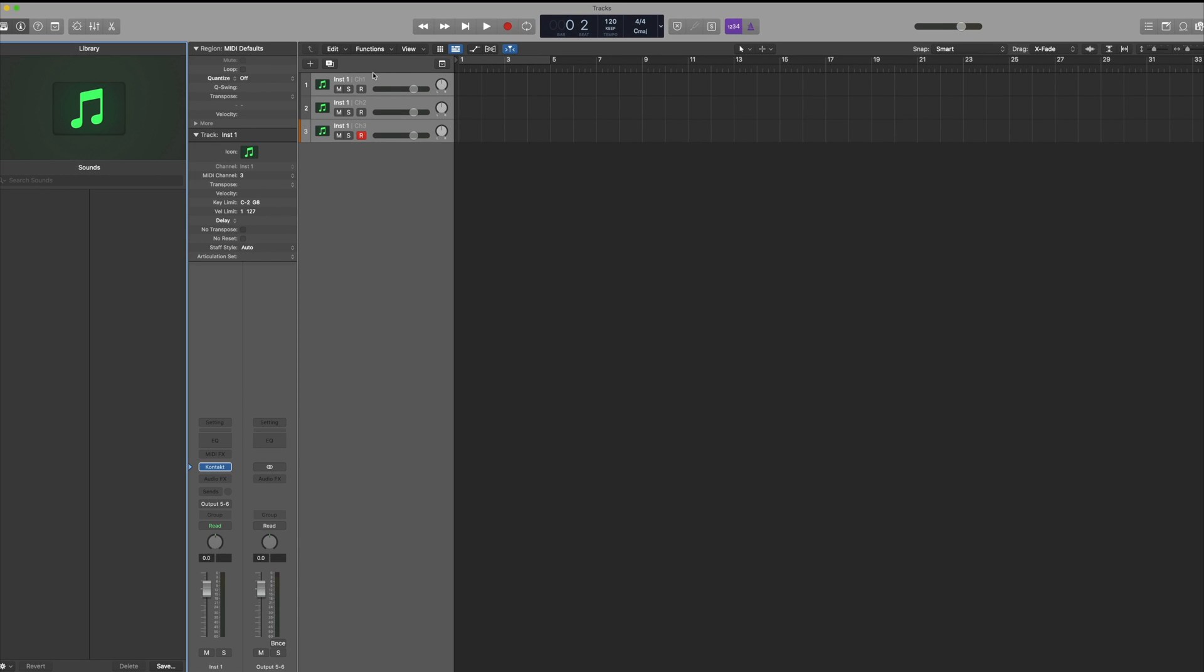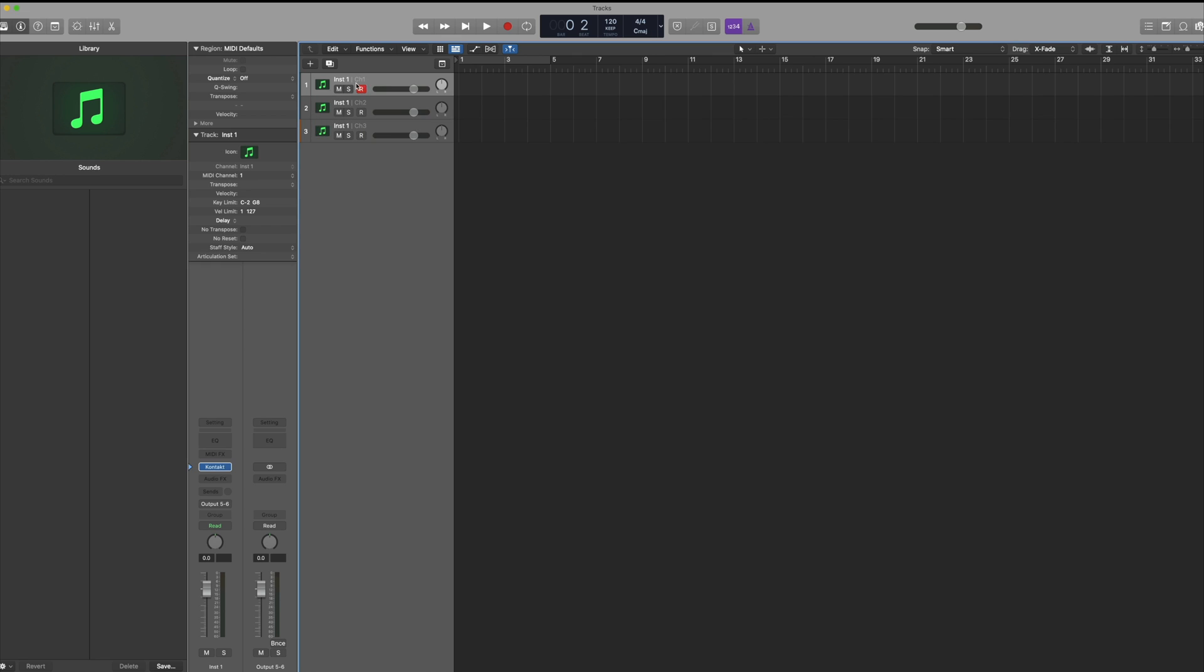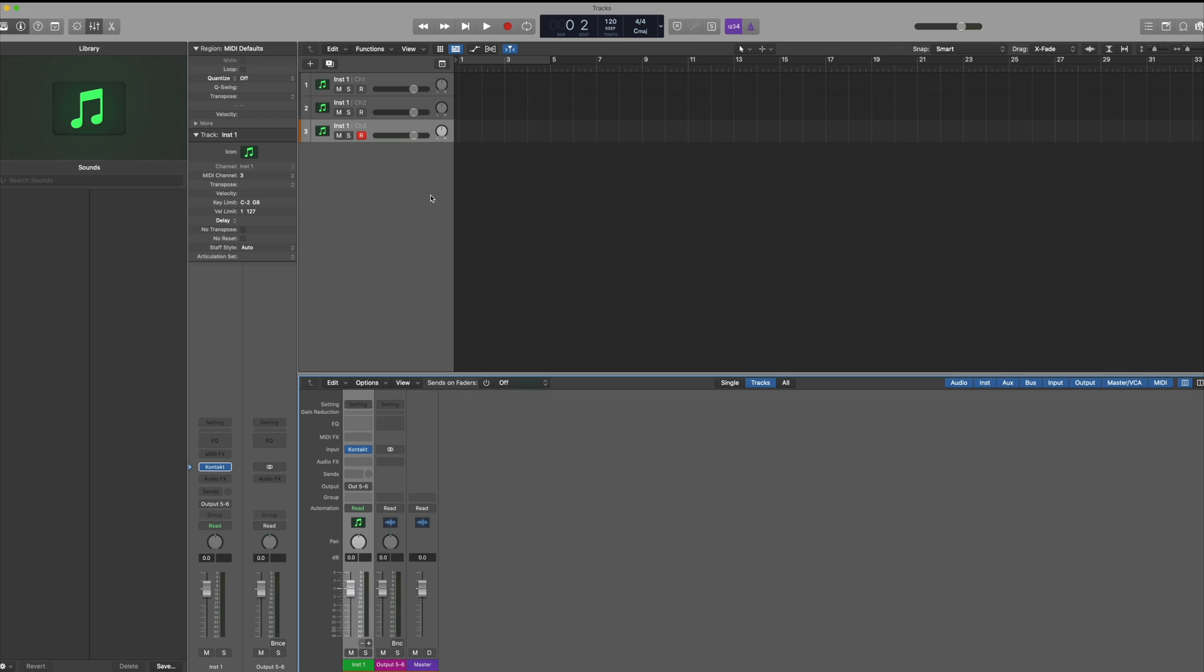You'll see that Logic has now created three MIDI tracks here routed to MIDI channel 1, channel 2, and channel 3. If I press X on my keyboard to open up the mixer window, you'll see that we're only going out of one track in Logic.